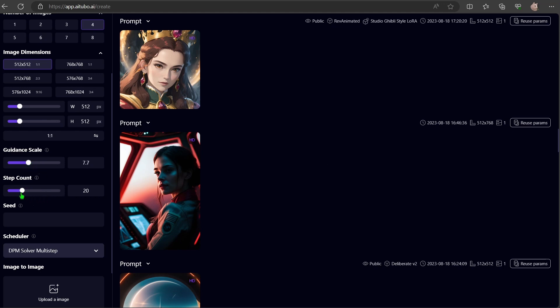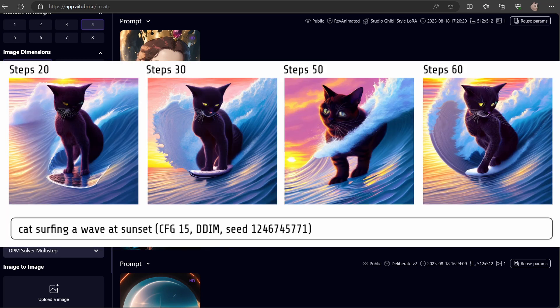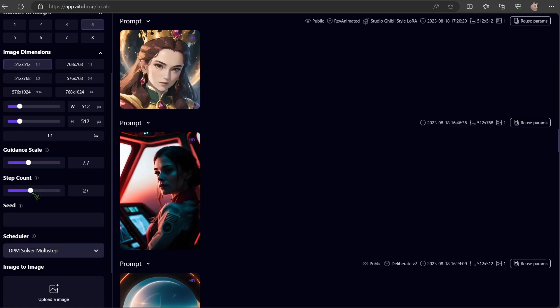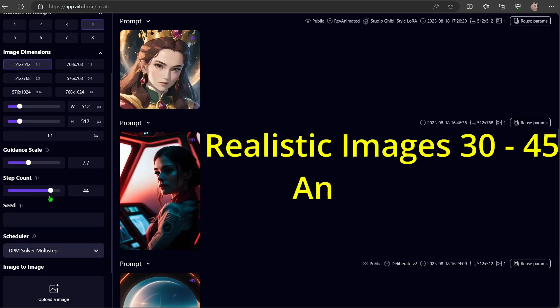The step count indicates the number of iterations the AI undergoes to refine your image. For lifelike visuals, I typically choose between 30 and 45. For anime or comic style images, you can opt for fewer steps.